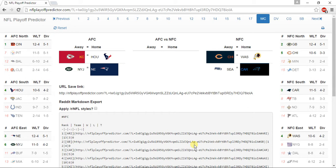In the AFC South, I have the Houston Texans winning the division at 10-6, Jacksonville Jaguars at 9-7, Indianapolis Colts at 9-7, and the Tennessee Titans at 2-14.